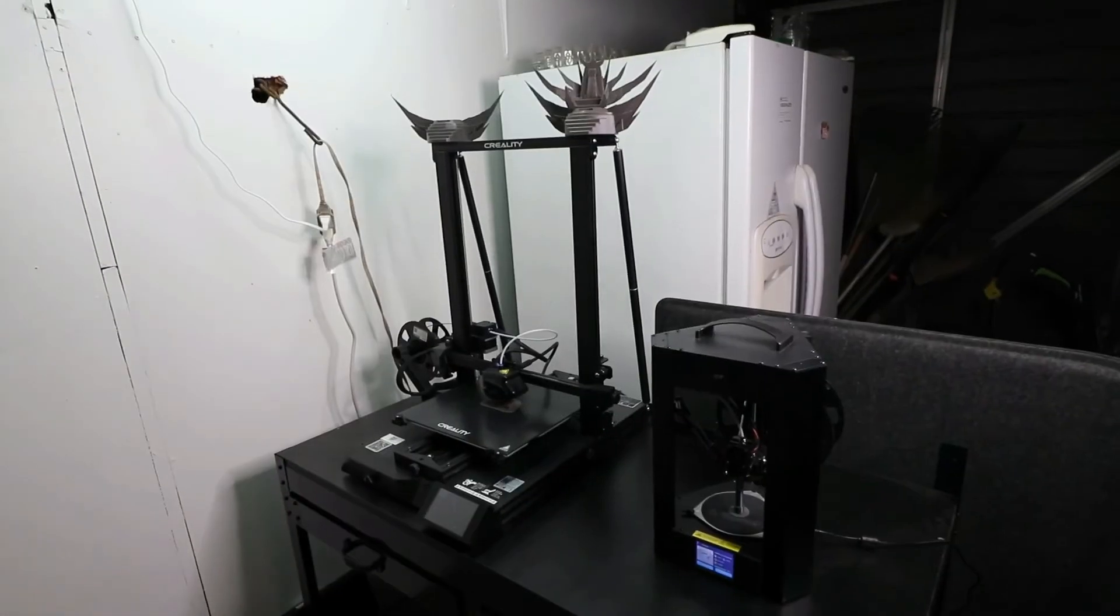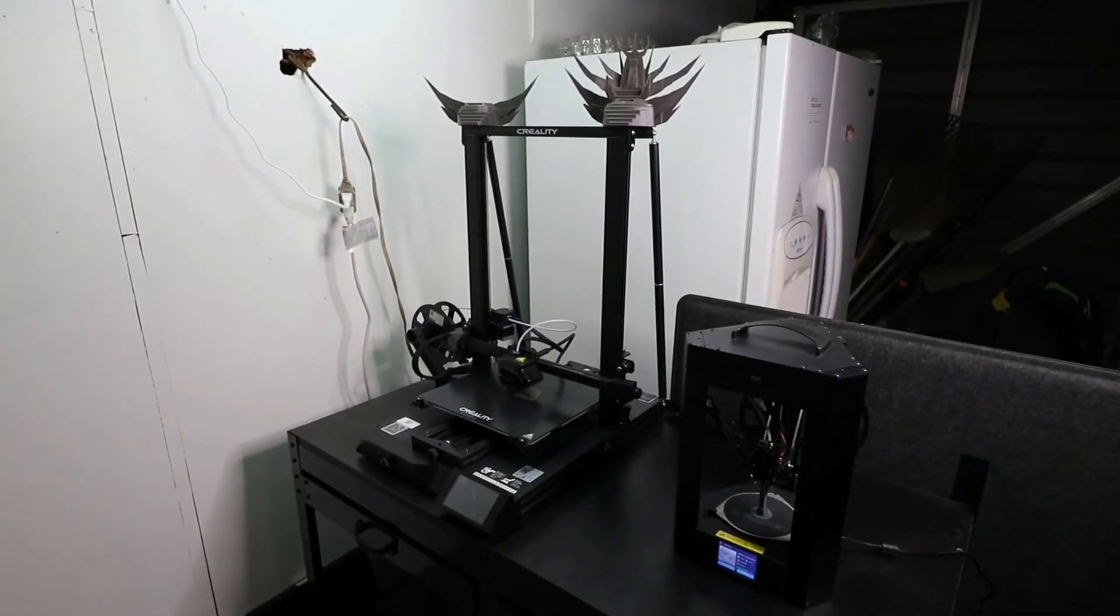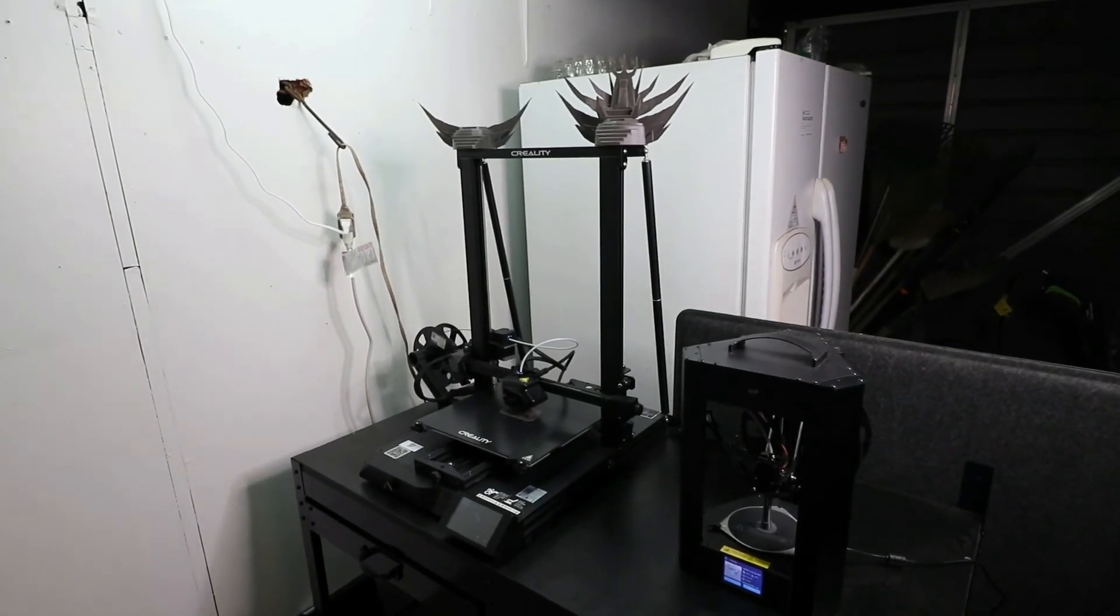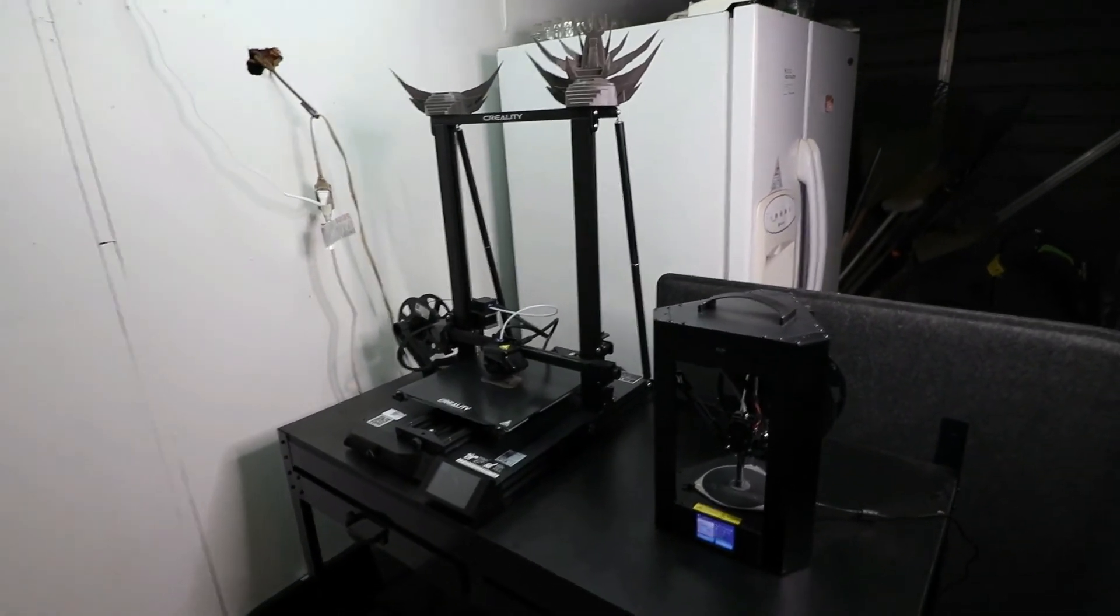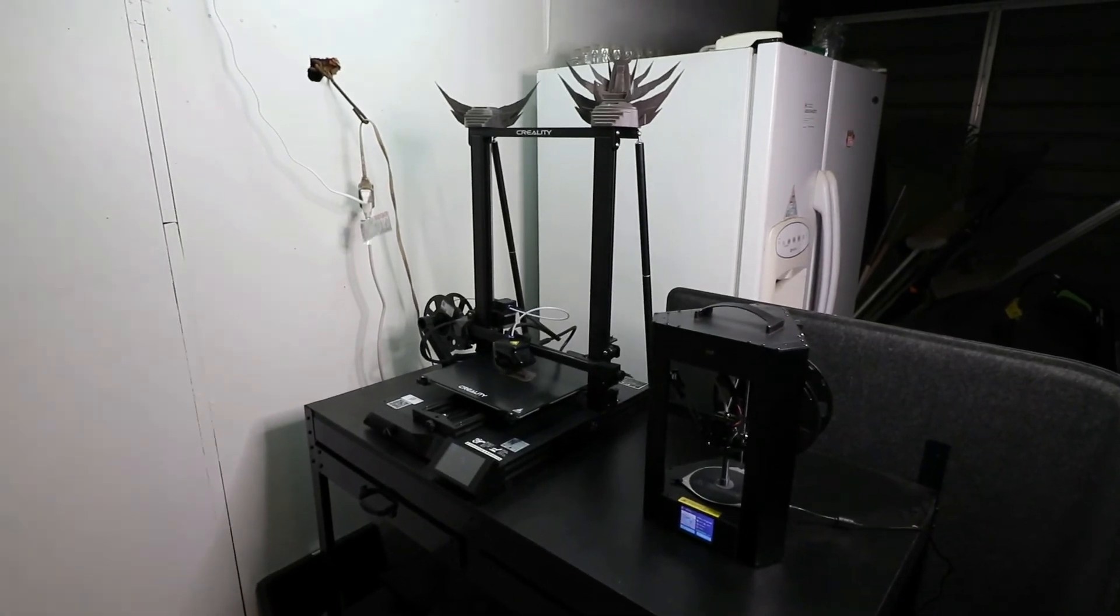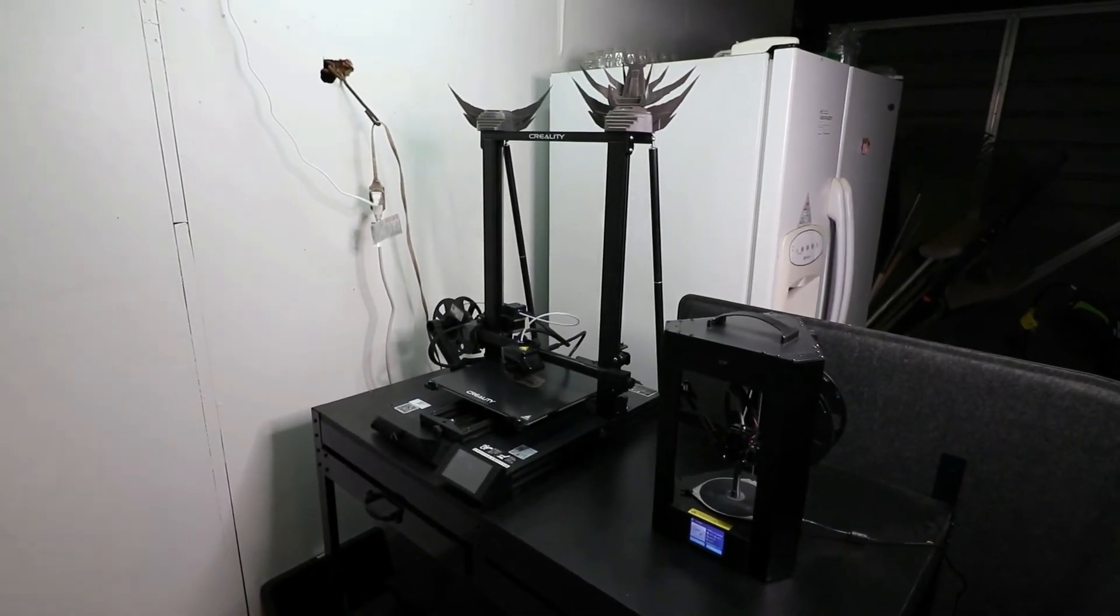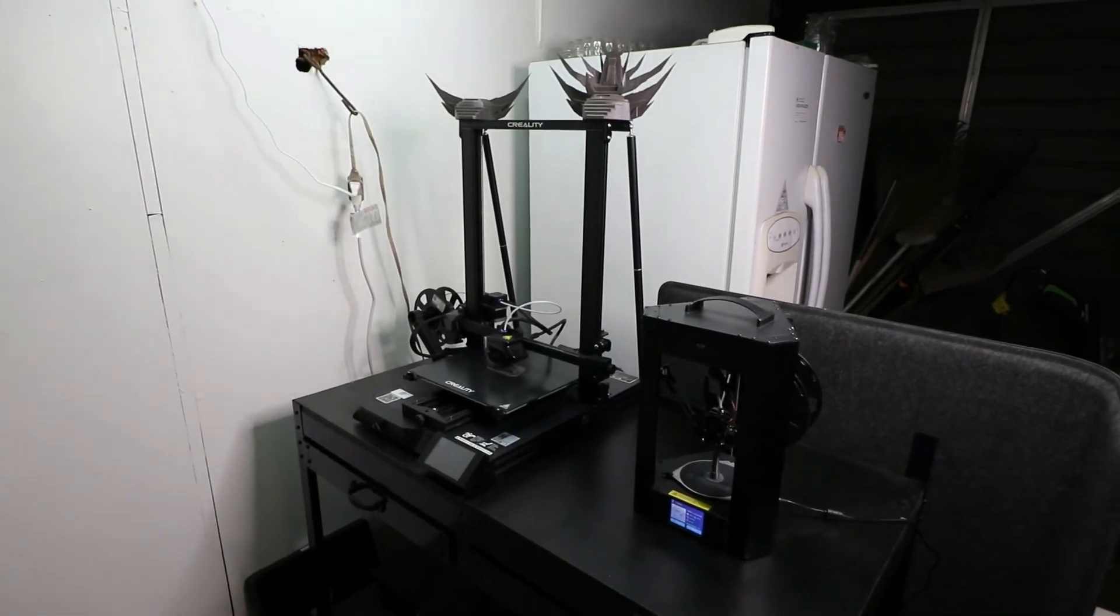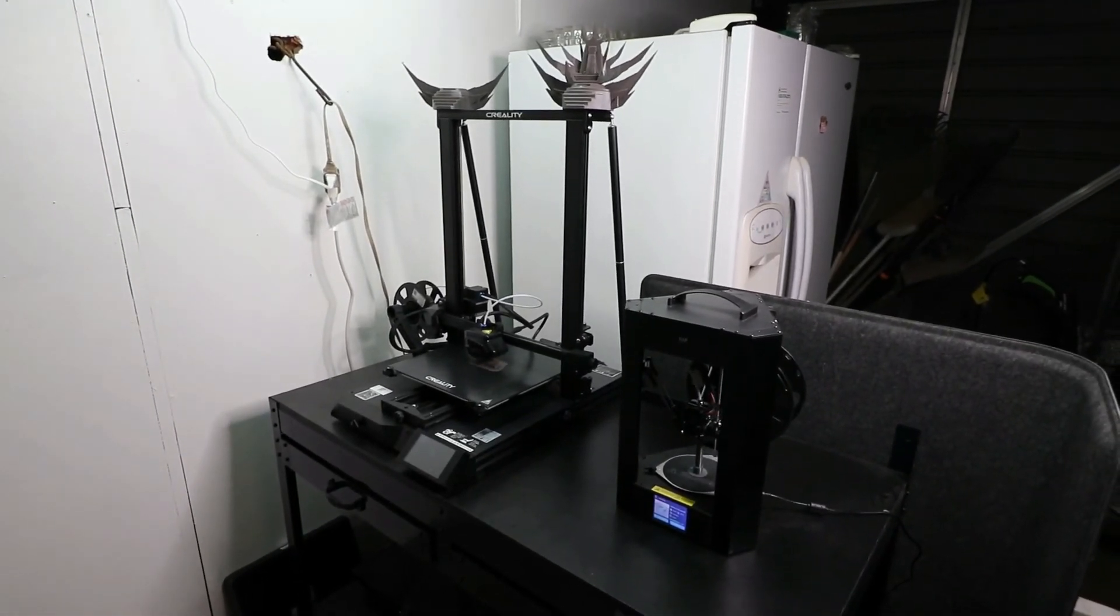All right guys, in this video we talked about the CR-10 Smart being a contender to the CR-10S Pro V2—the one that everyone says is the printer to buy if you want it to work right out of the box, just as is, with all the upgrades and bells and whistles that you would like to get an upgrade on other machines.